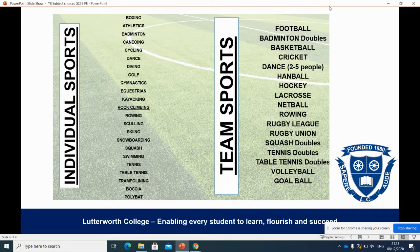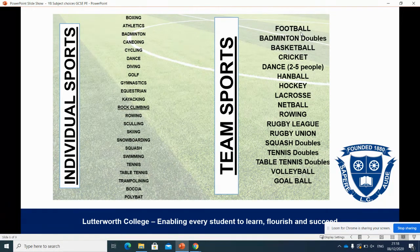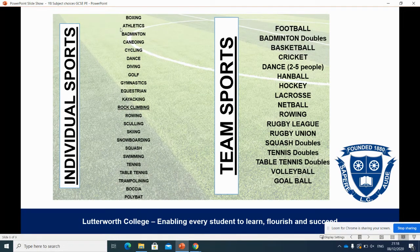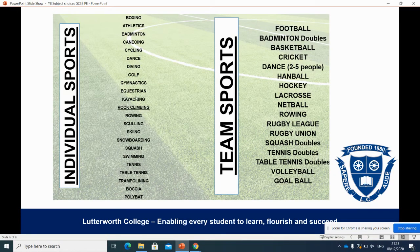For example, a student could participate in football. If they are regularly playing for a team outside of school, they are more likely to get a better grade in their football assessment, as they are regularly participating and therefore at a higher standard. They could also take badminton — they are able to come to extracurricular sessions to improve their performance in that. Students could also take rock climbing, and we take students on a trip in year 11 to develop their rock climbing skills as part of their practical assessment.